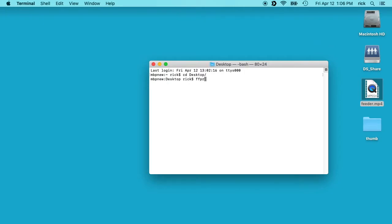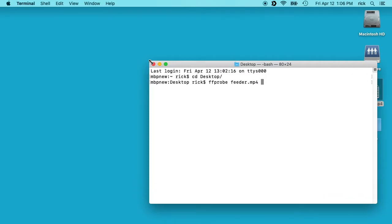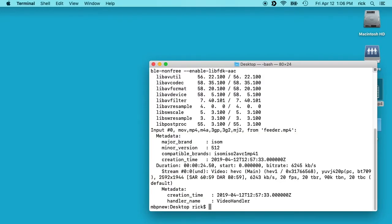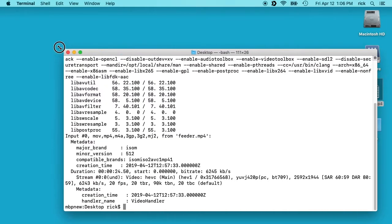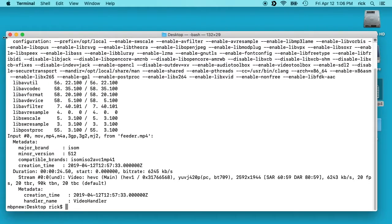If I type ffprobe and then the name of the file, which is feeder, let me make this a little bigger. You'll see this is encoded with HEVC, which is h.265, but it doesn't open up with QuickTime.